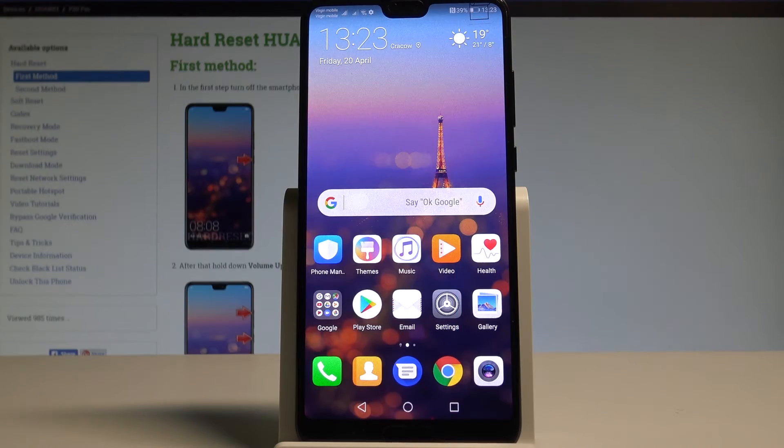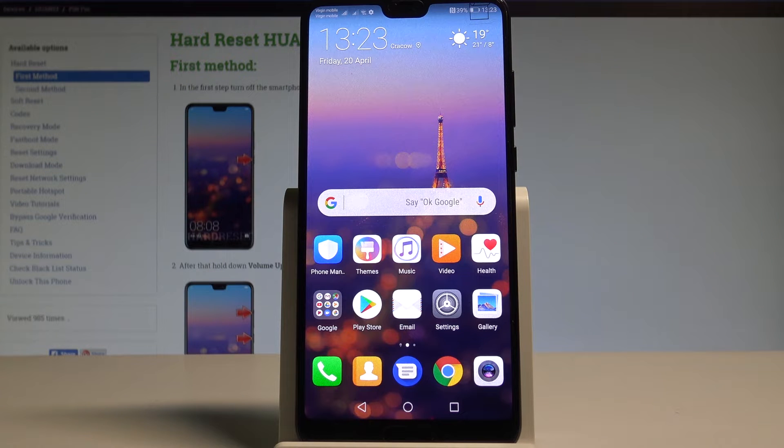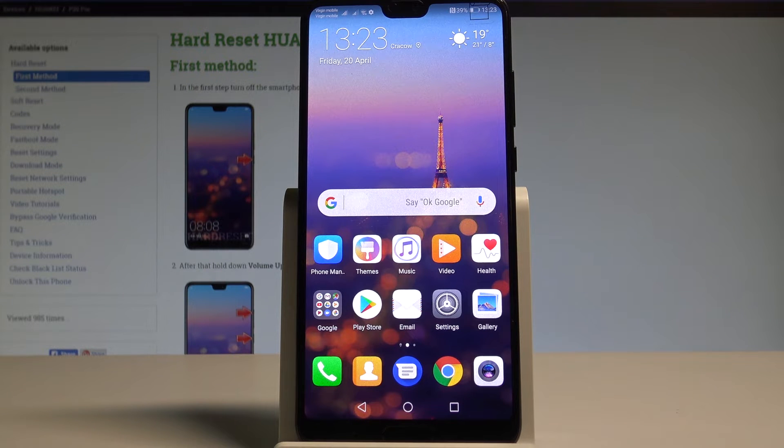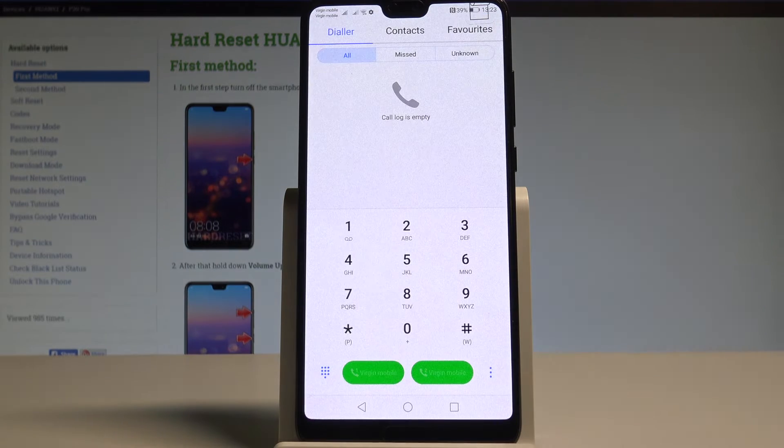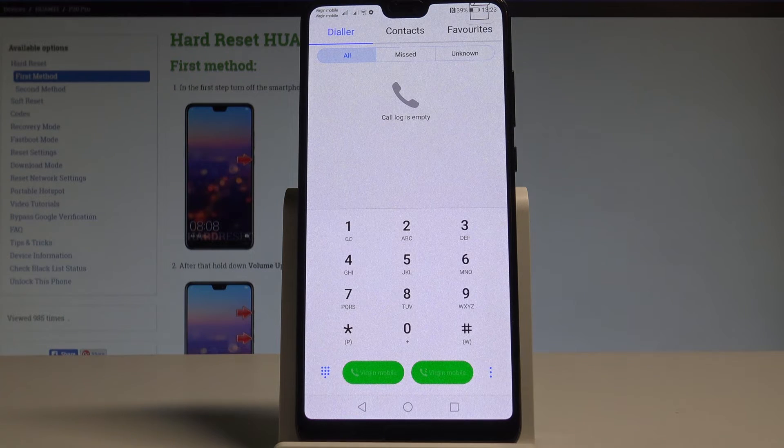Here I have Huawei P20 Pro and let me show you how to use secret codes on the following device. So at the very beginning let's start by using your home screen. Here you need to open the phone's dialer and let's use the first secret code.